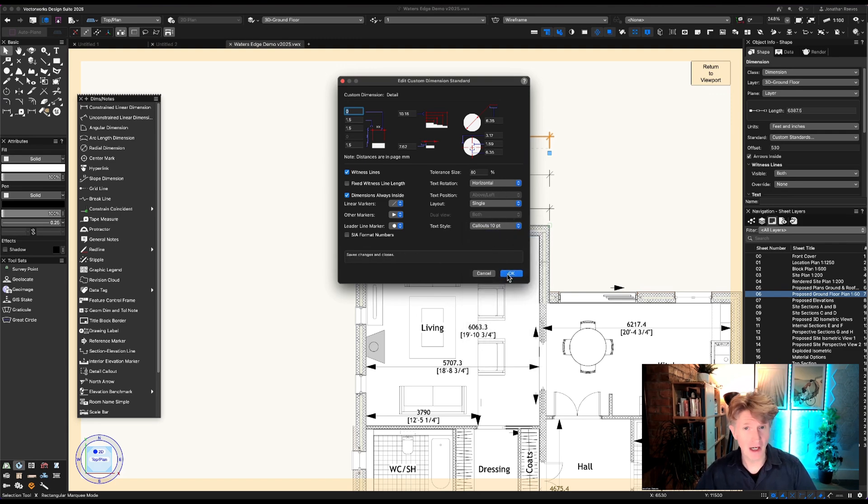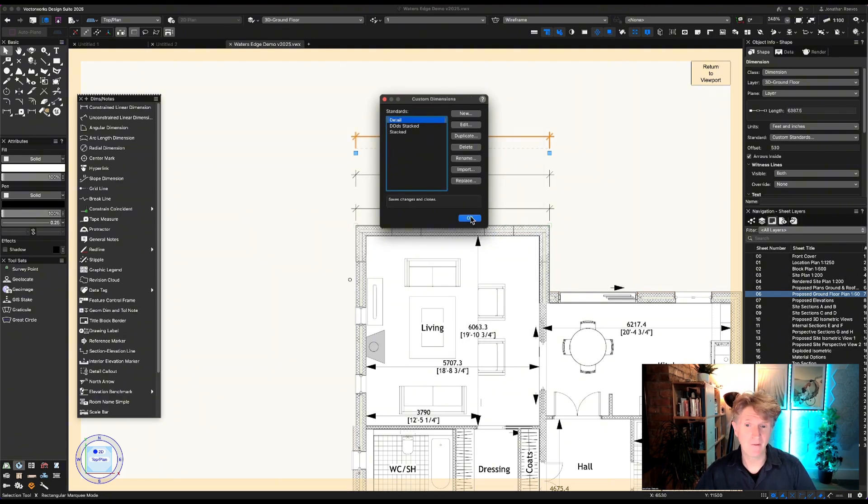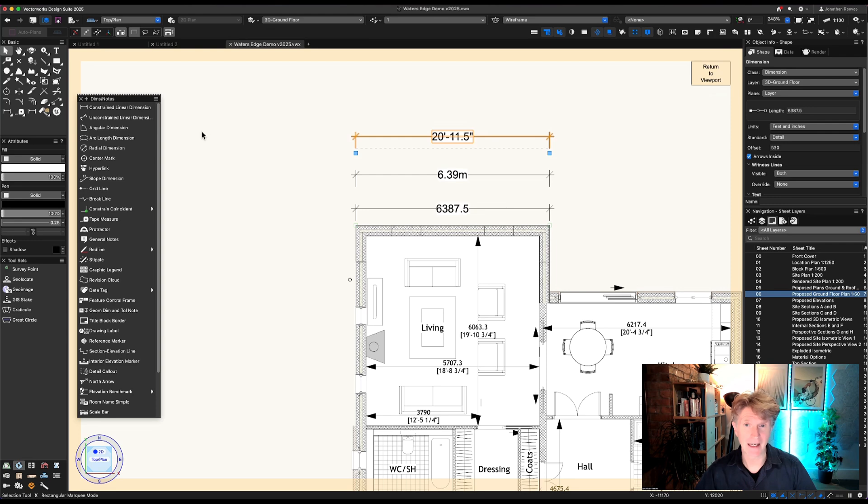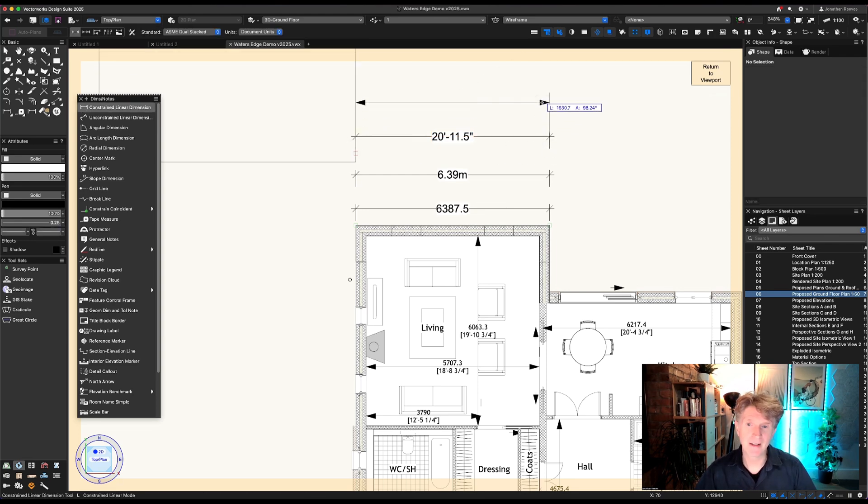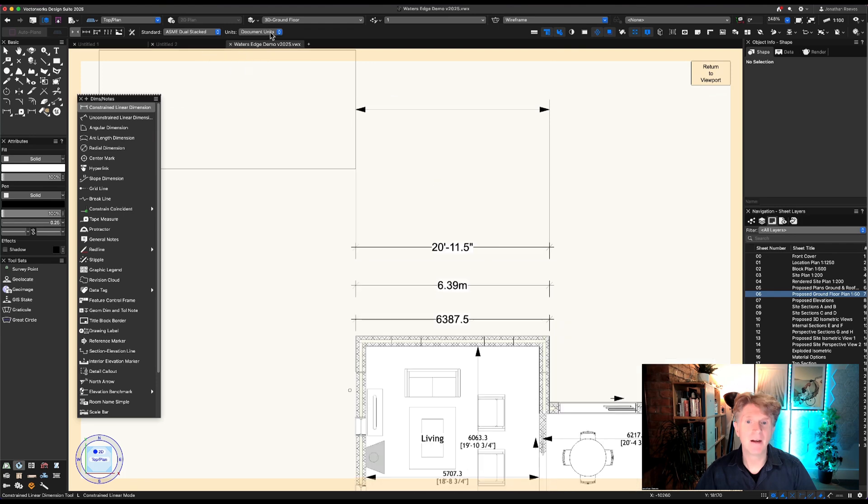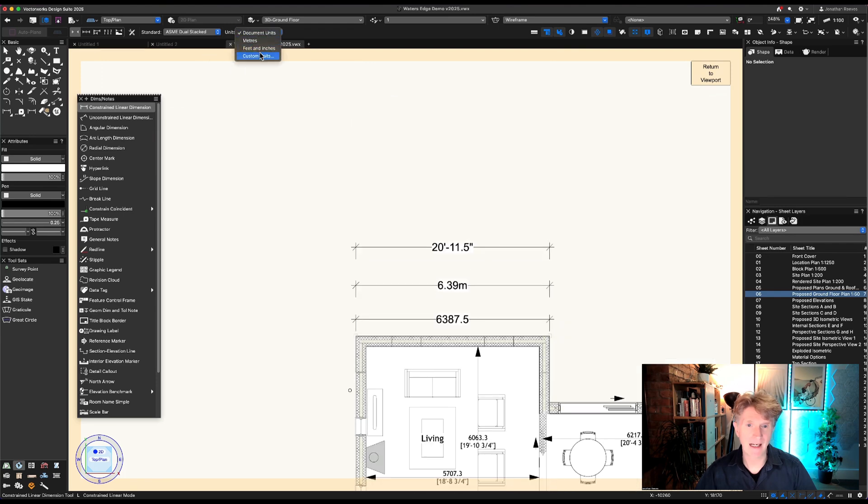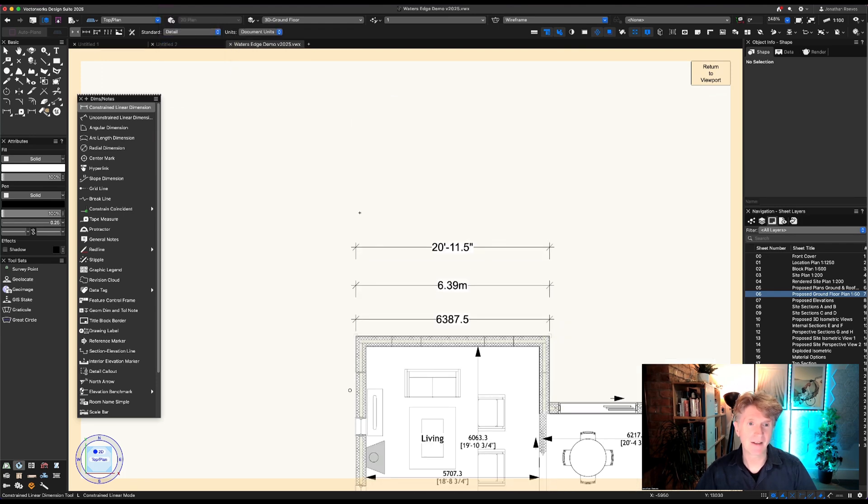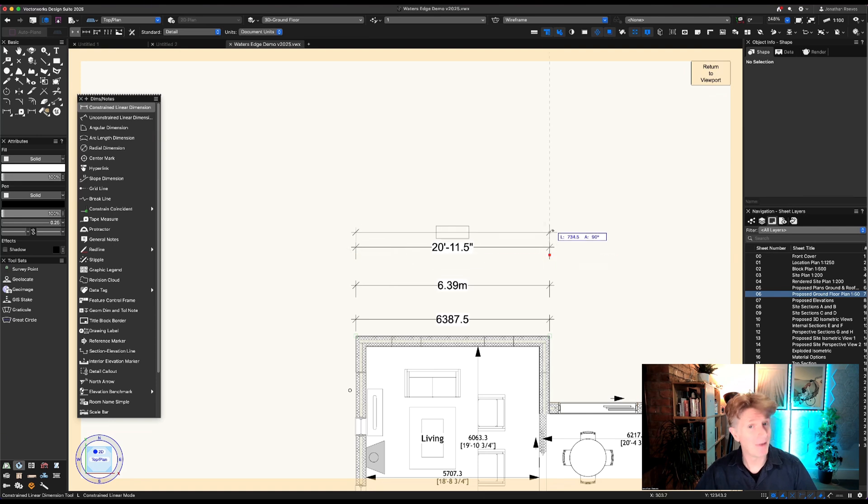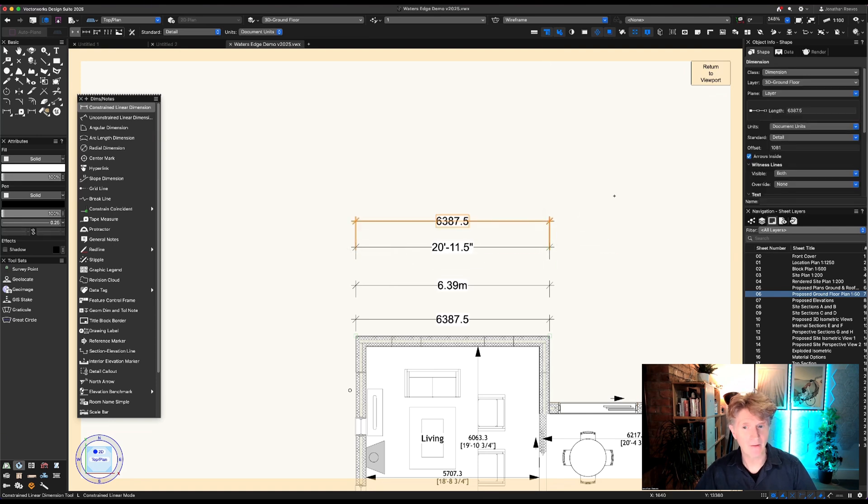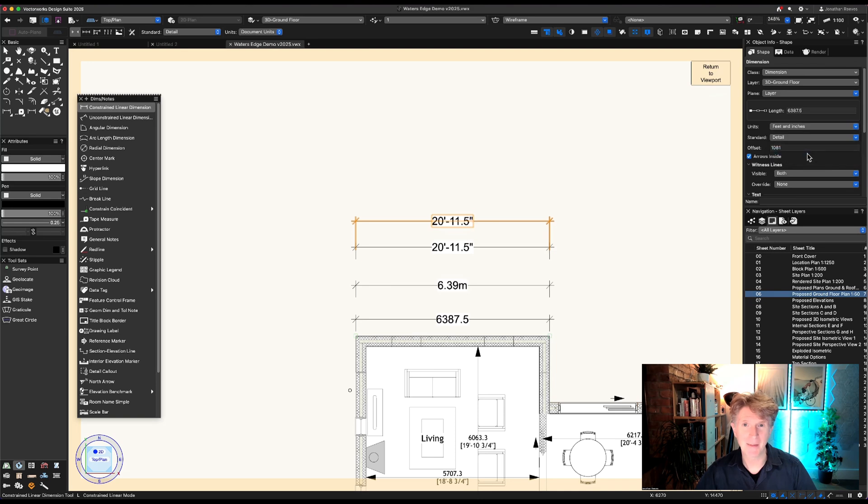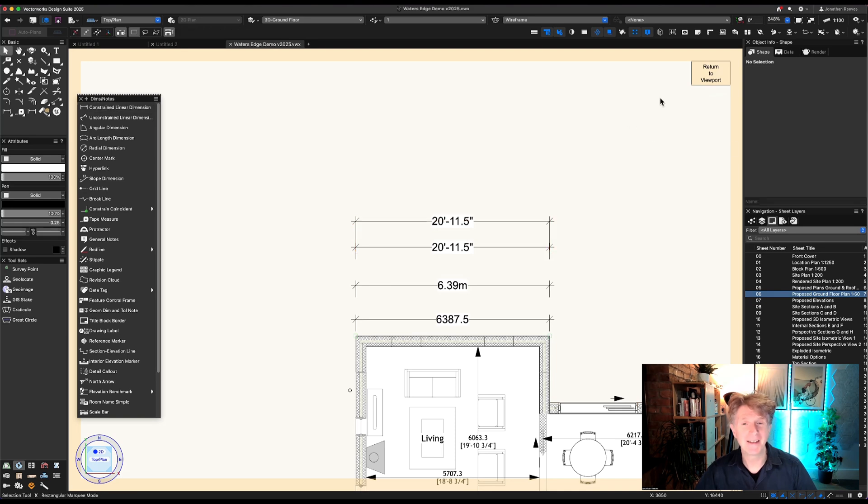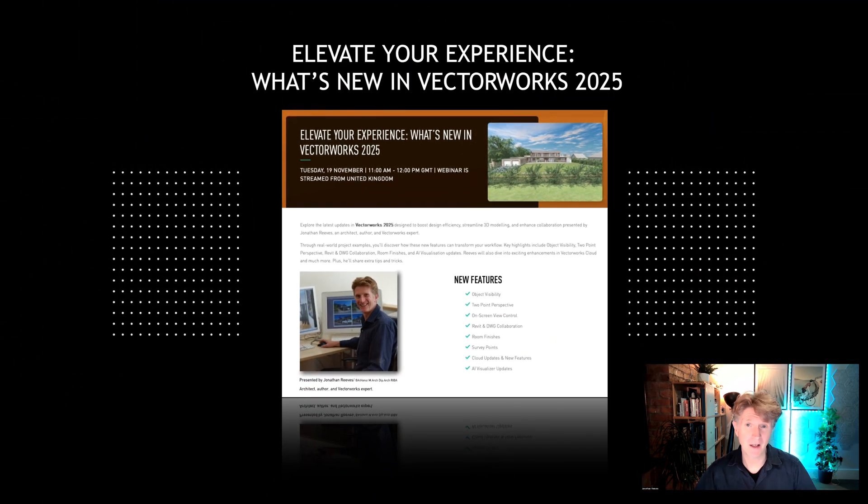Don't also forget that you can change things like the format text size. This means you can be nice and consistent with all your dimension text size right from the beginning. As you can see I just forgot to do that there, so let's just drop down to my detail dims and this should set the default text size to 10 right at the beginning when I first place those dimensions. Really nice little feature, a really nice way to improve your workflow with custom units in Vectorworks.